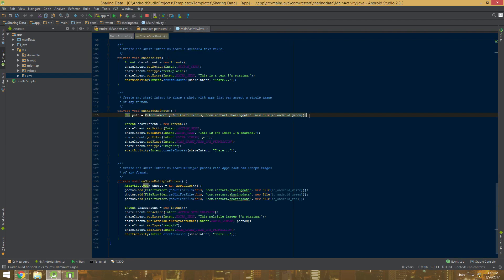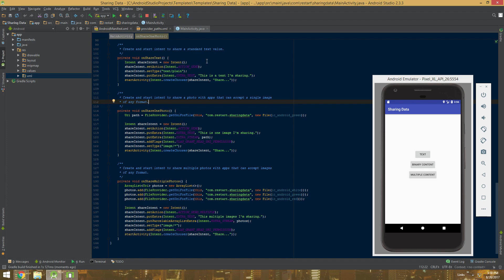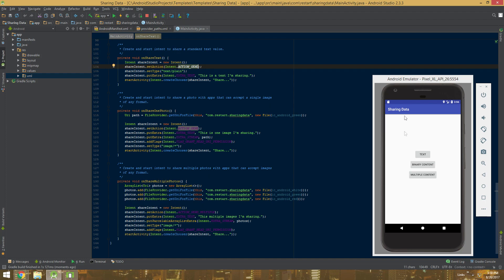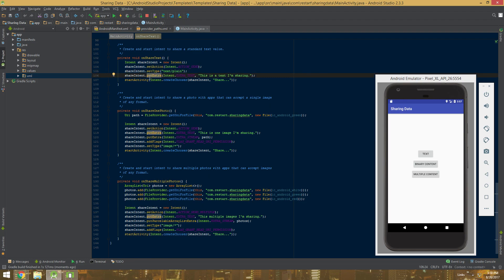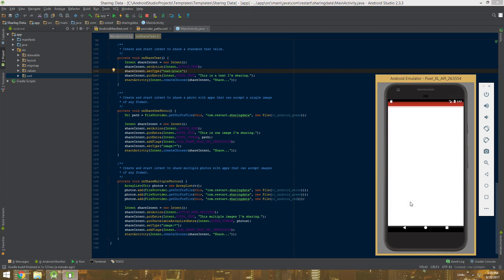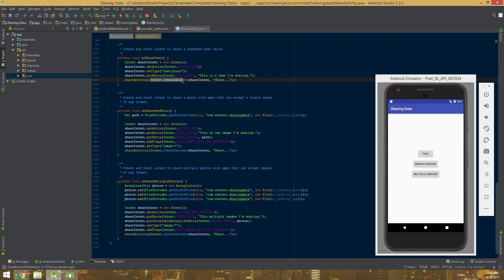Before we get to sharing a photo, let me quickly go over sharing text. We're going to use an Intent - we always do that for operations on Android. The action is going to be ACTION_SEND because we're sharing a value. In this case the type is text/plain, and the value we're sharing is put as an extra - a static text I've created. We start the activity using the intent. I'll click on share text, choose Gmail, and there's the text 'this is a text I'm sharing' - it works.